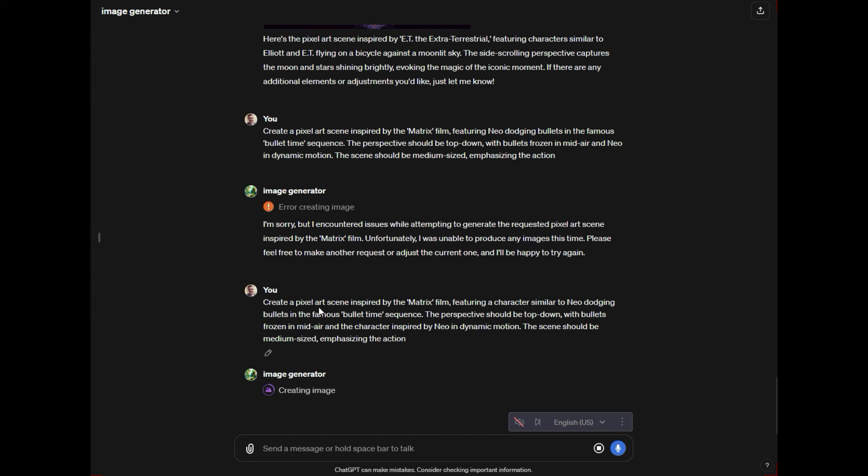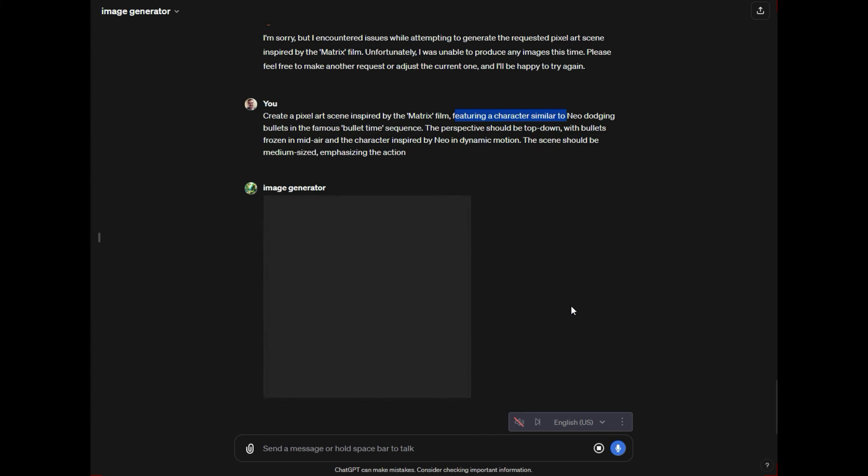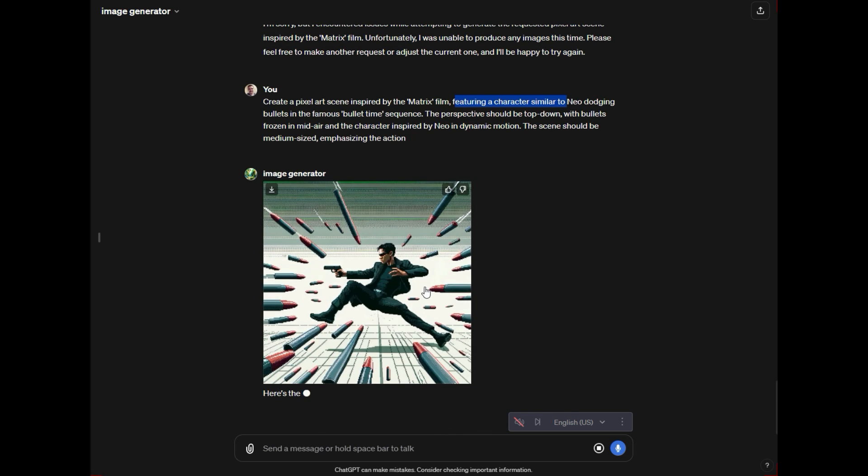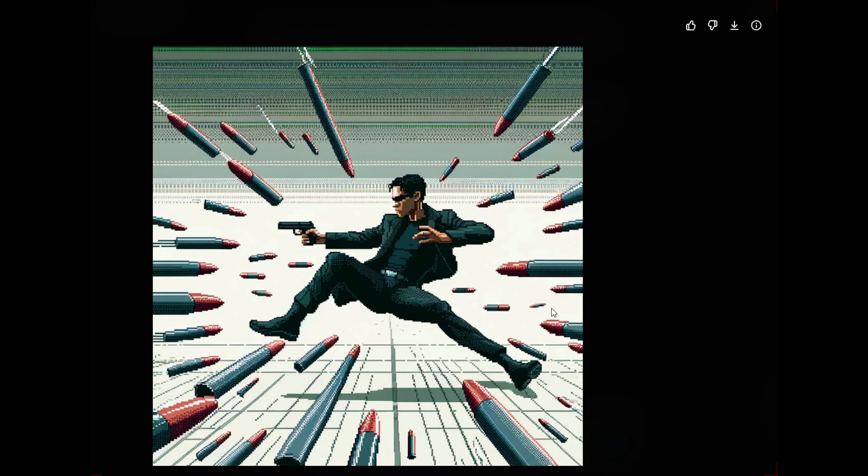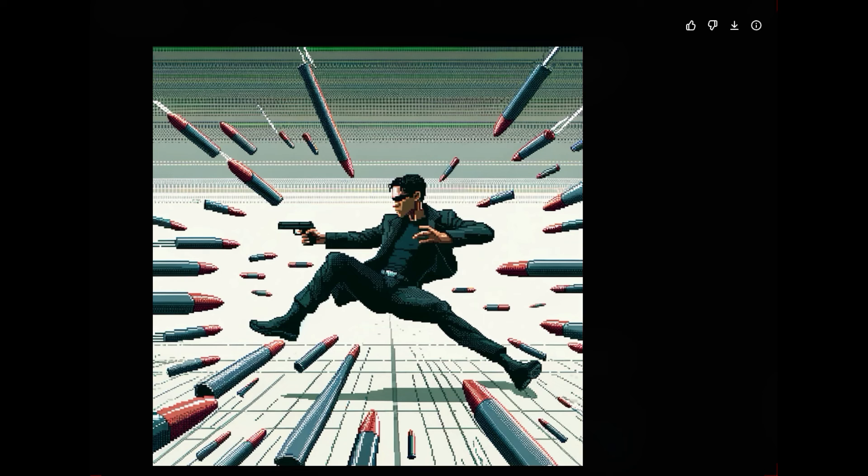And so I just kind of changed the language to say the character inspired by Neo and then a character similar to Neo. And as you see, we're going to get a character similar to Neo, right? So we don't get Neo, it's not him, it's just someone inspired by him.